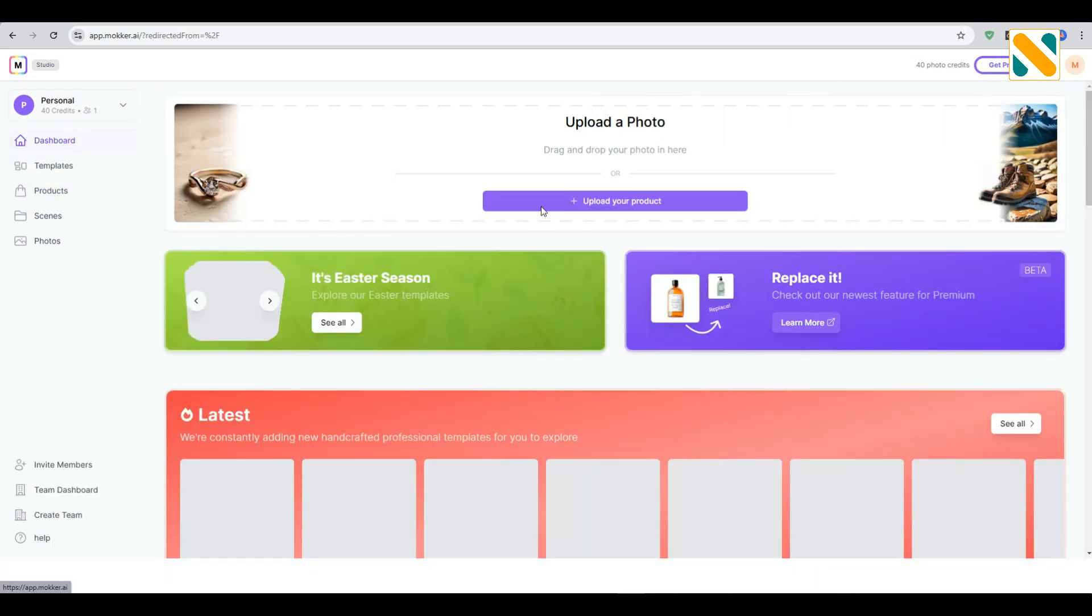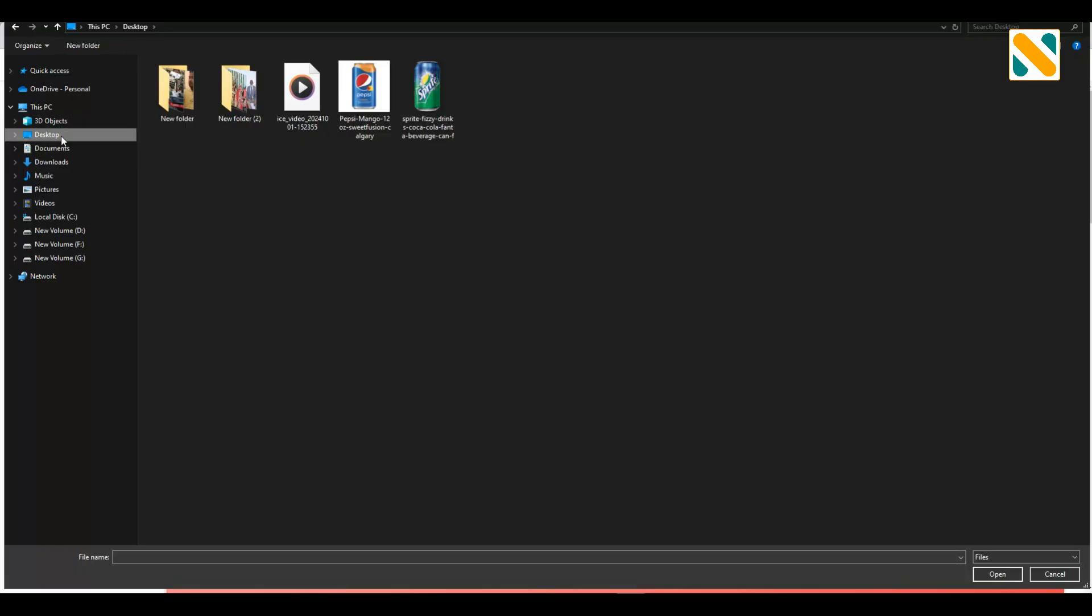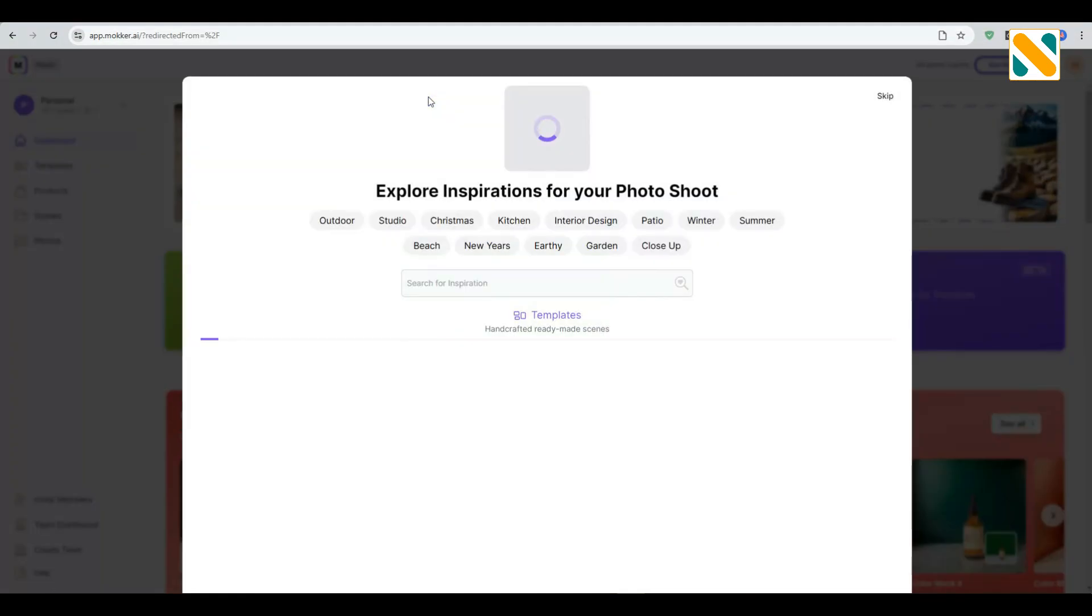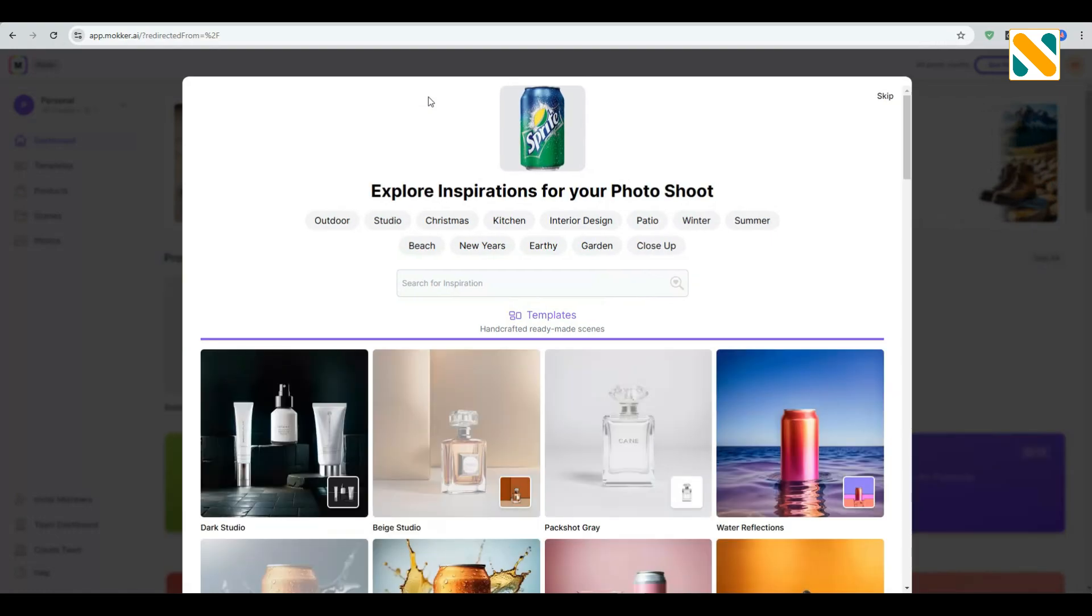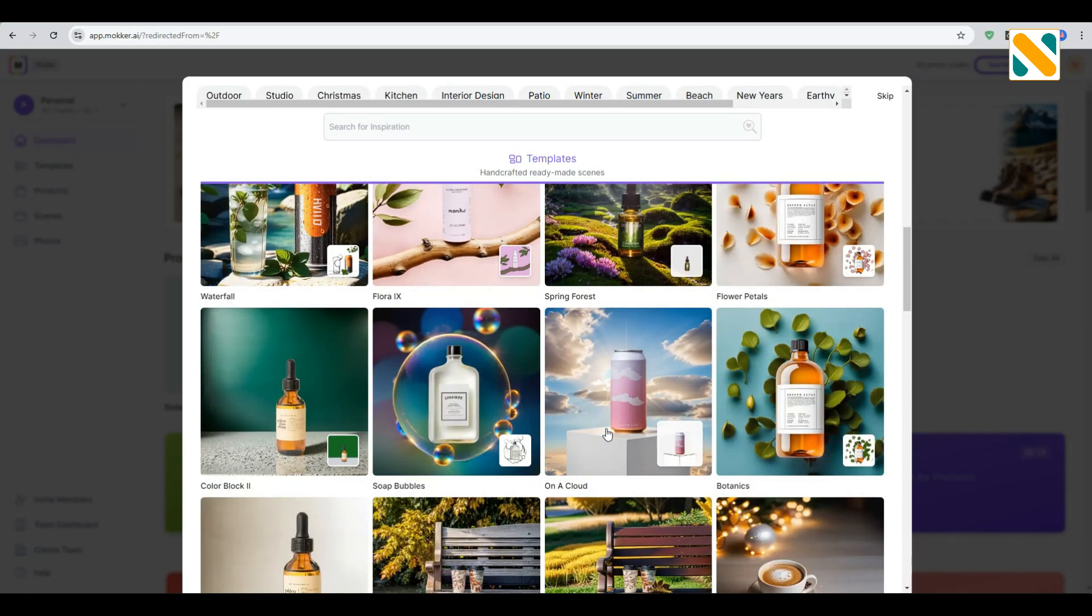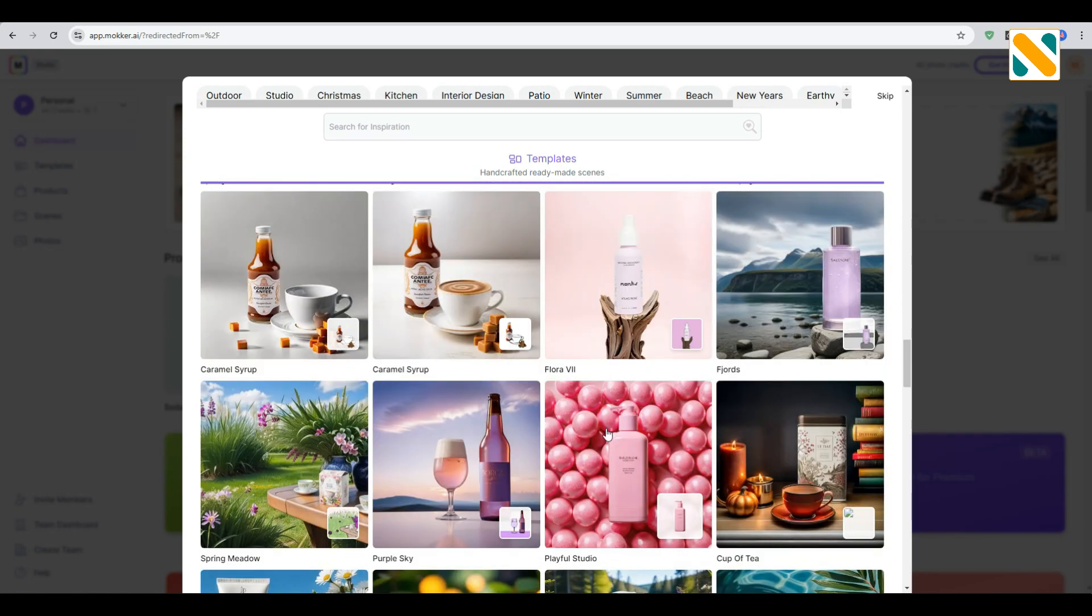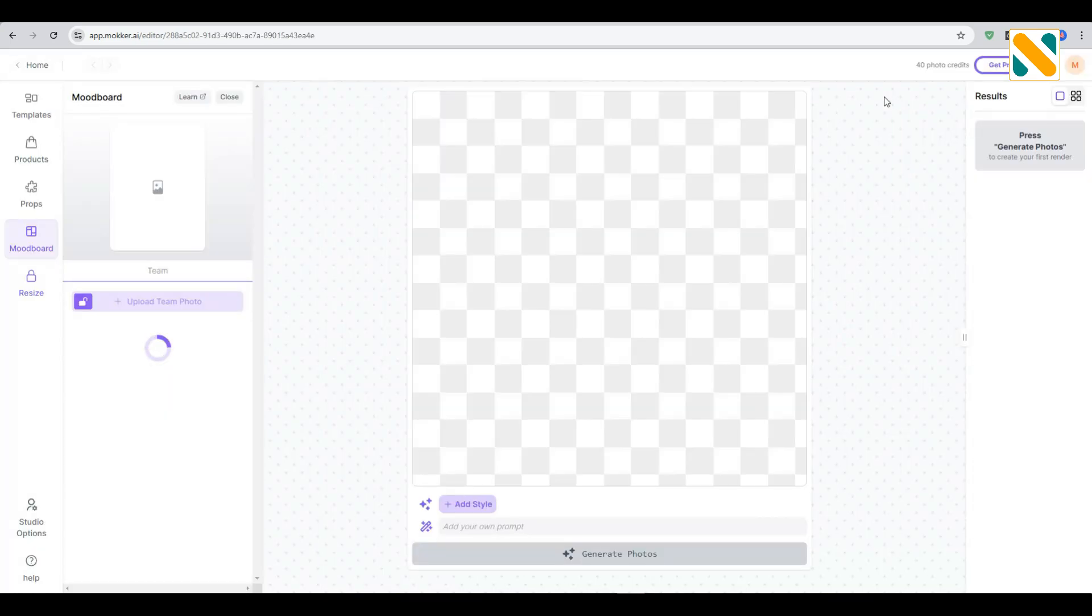I'm going to the dashboard and upload a product photo. After completing the upload, all the pre-made templates will be shown here for product photo background. I'm skipping this part. Wait a moment to complete the photo processing by removing the background.